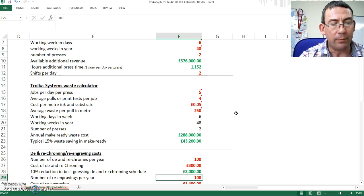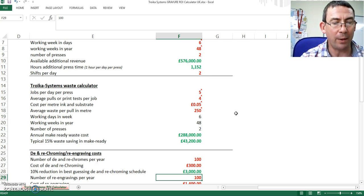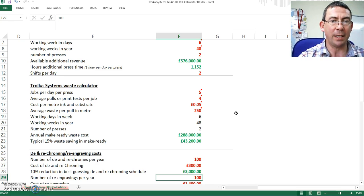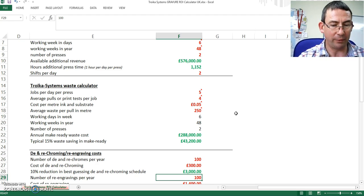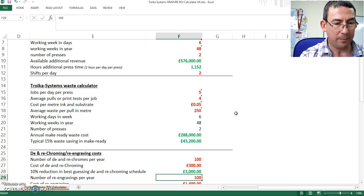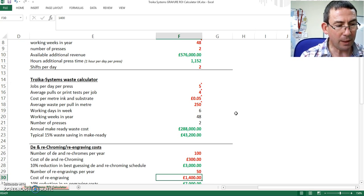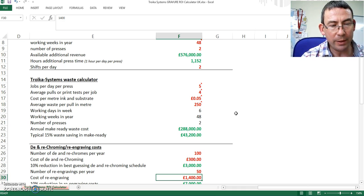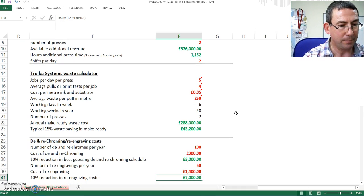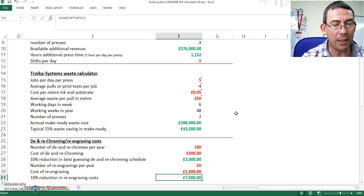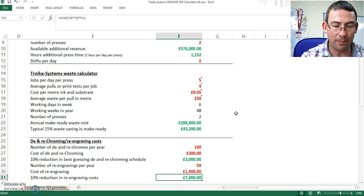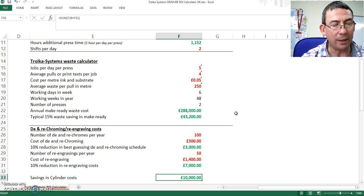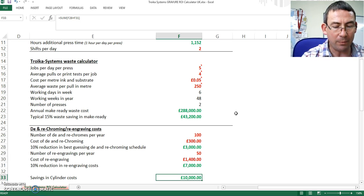In terms of re-engraving, which of course is a very much more expensive situation because the cylinder has to be sent away, the time taken for re-engraving, the accuracy of re-checking the engraving for its quality. Again, if we used 100, I think that's probably quite high, so let's use 50. A typical new cylinder in the region of 1,400 pounds. Therefore, if we can reduce that by 10%, we will save 7,000 pounds. So that is a total saving in cylinder cost per year of 10,000 pounds.